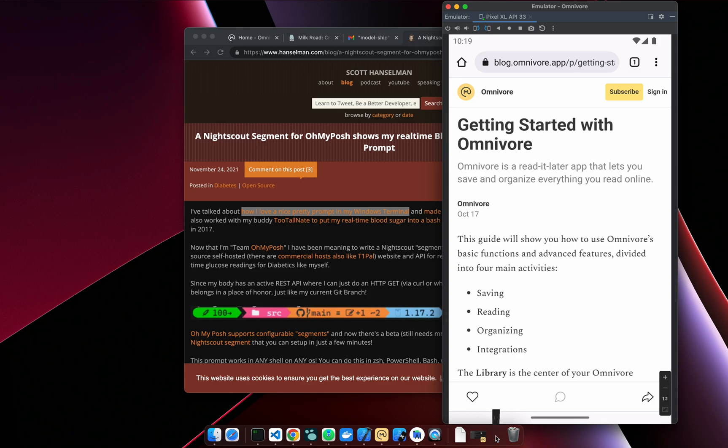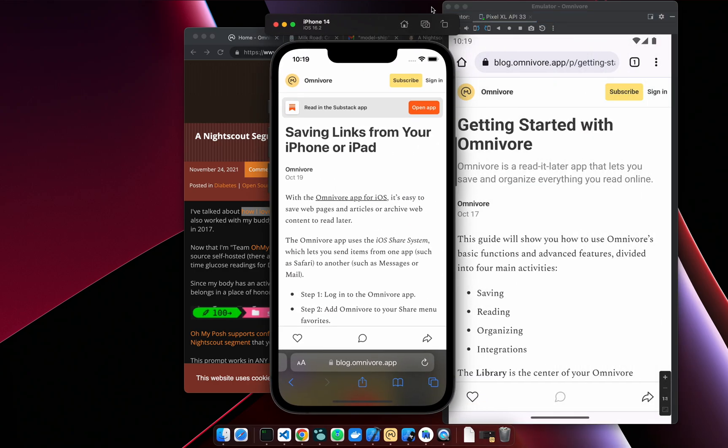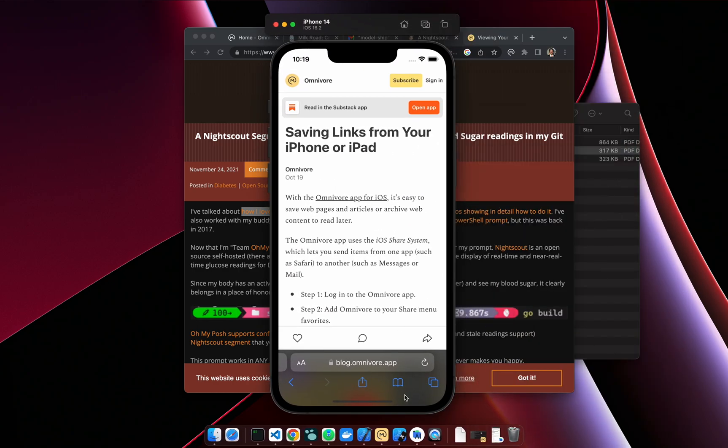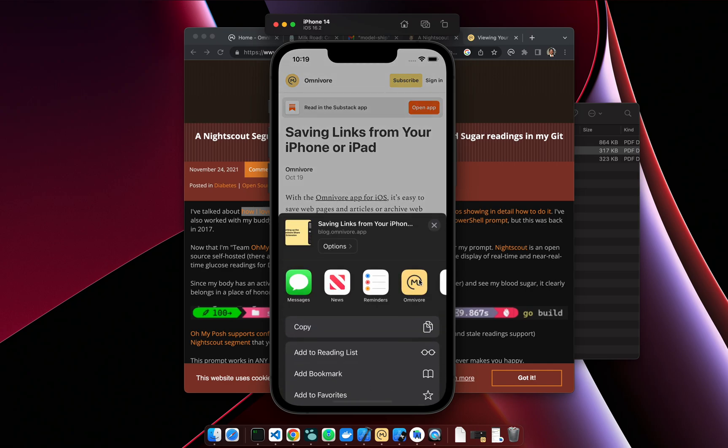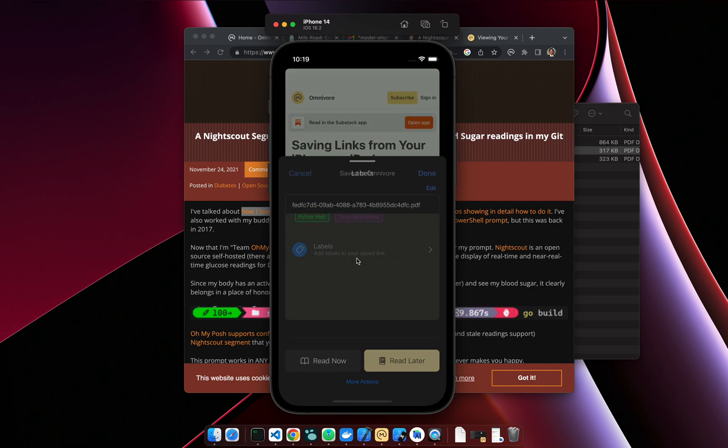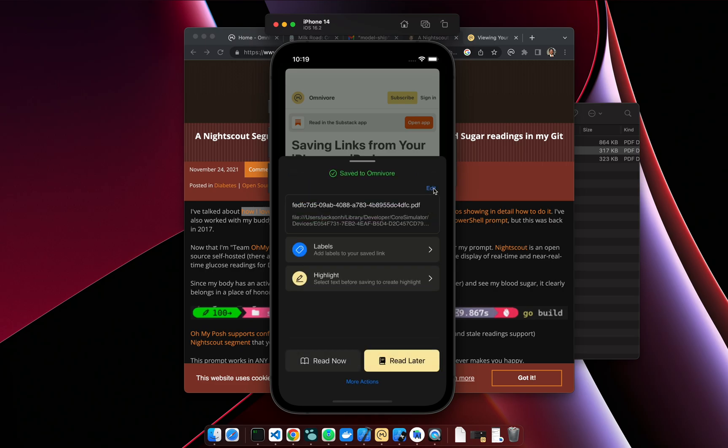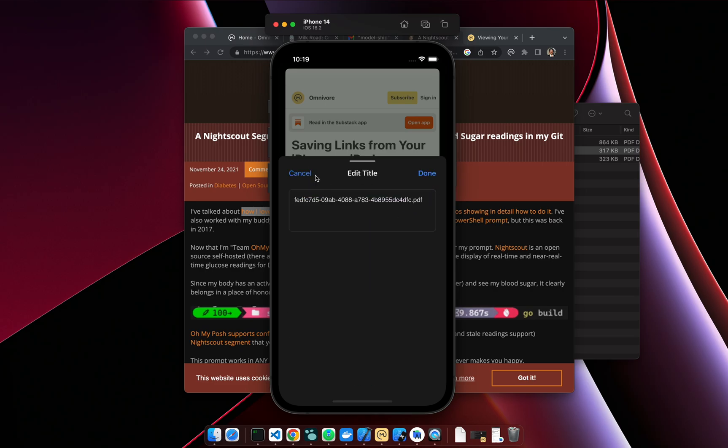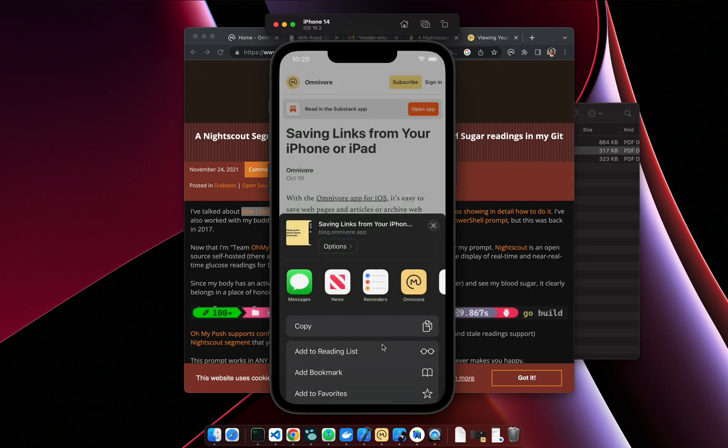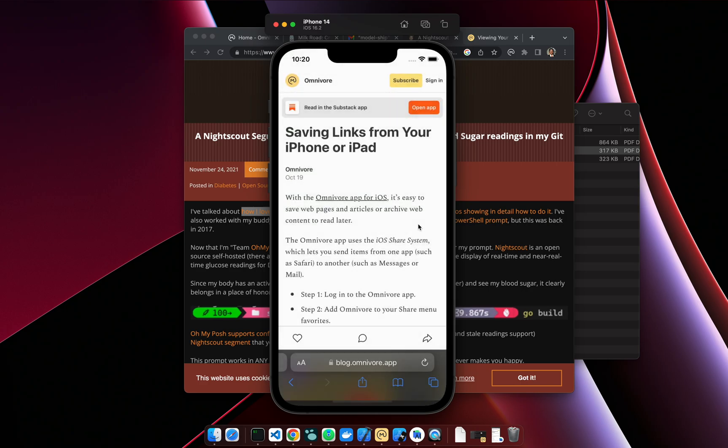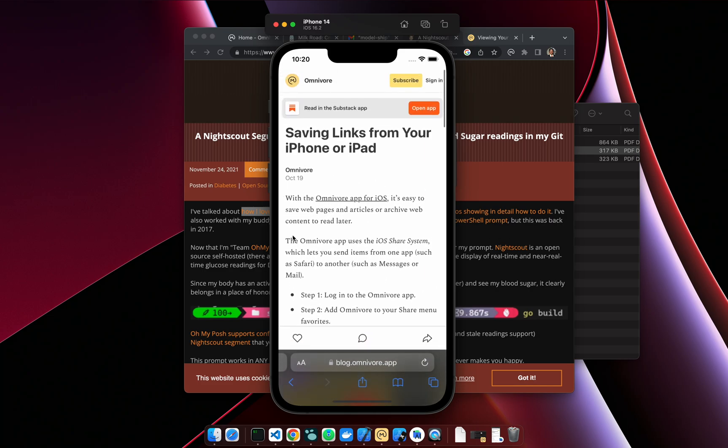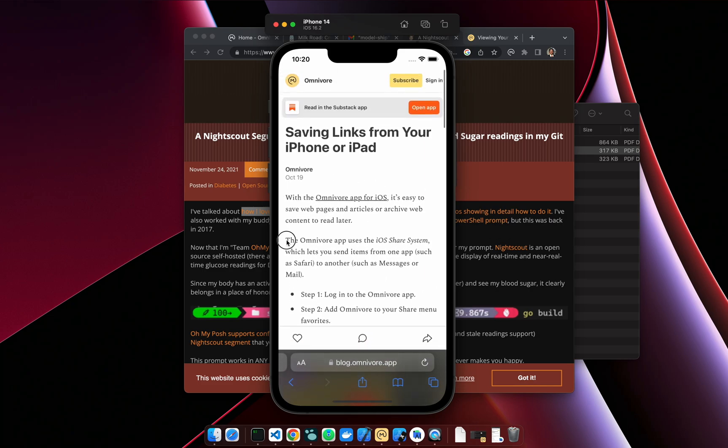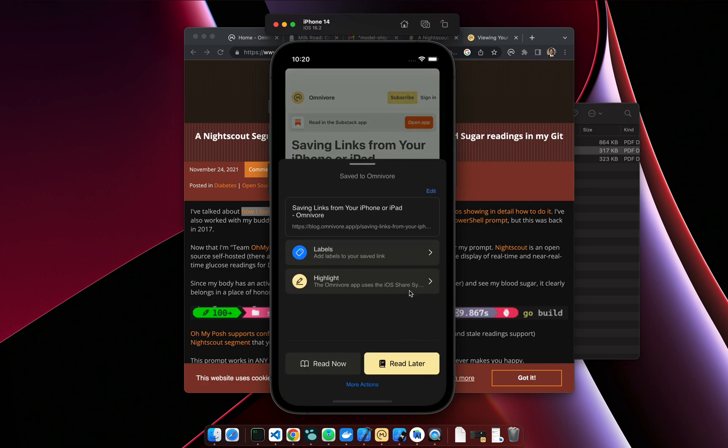Our iOS app is a little bit more sophisticated. It allows you to do things when you save like set labels, edit the title of an article. Or if you'd like, you can select some text on the article. If you select text, you can create a highlight when you're saving, so that will create a highlight here.